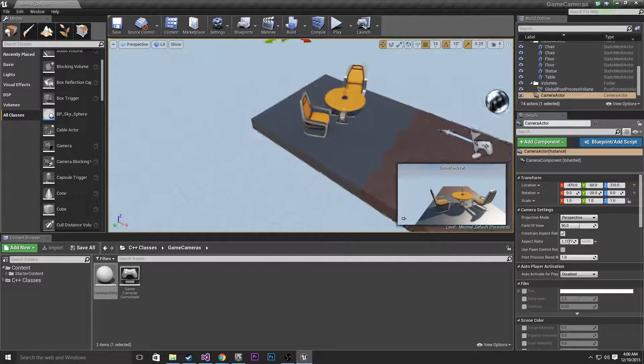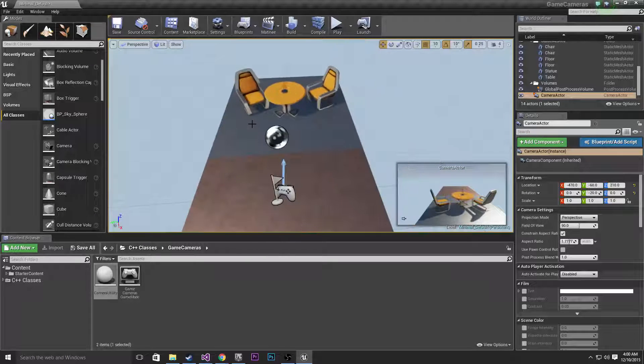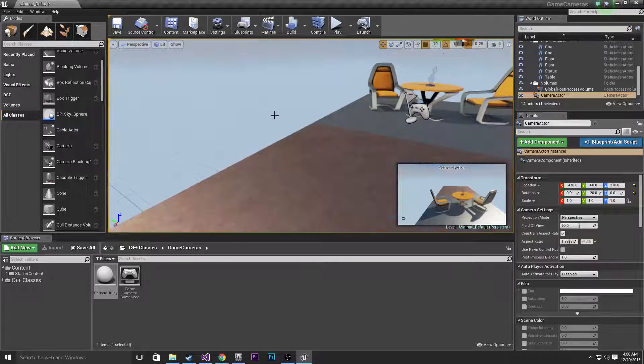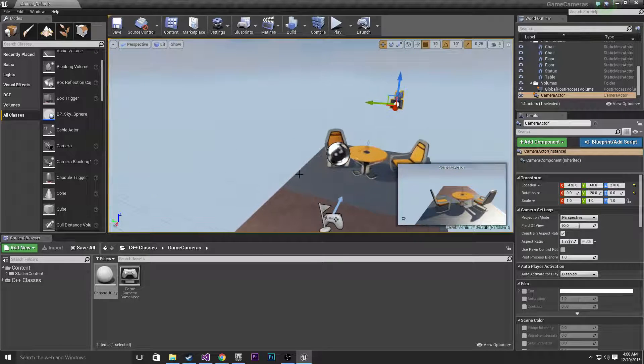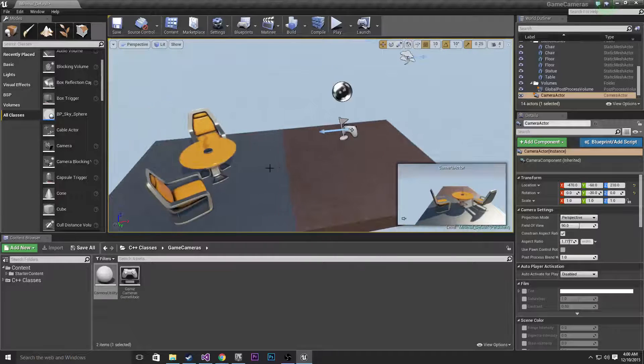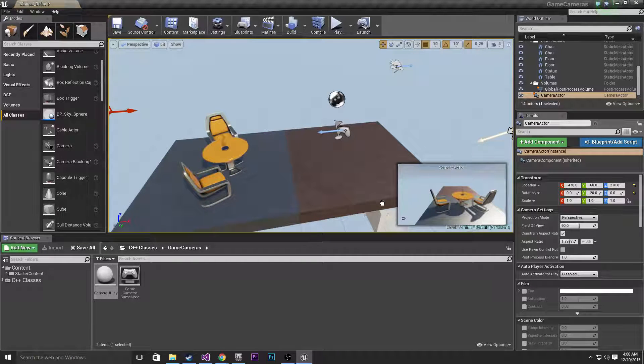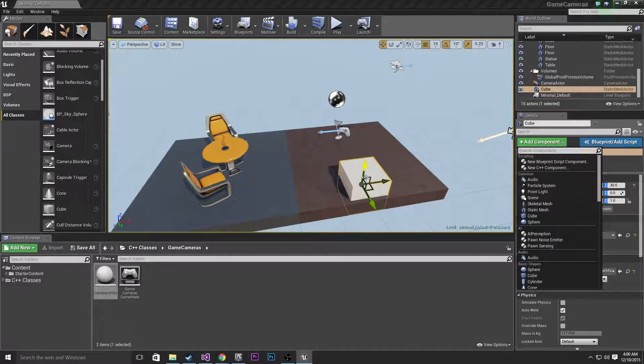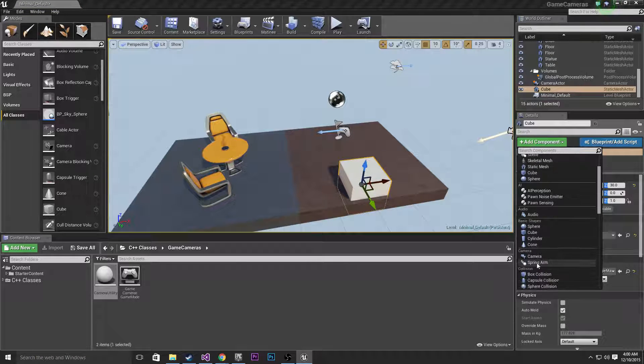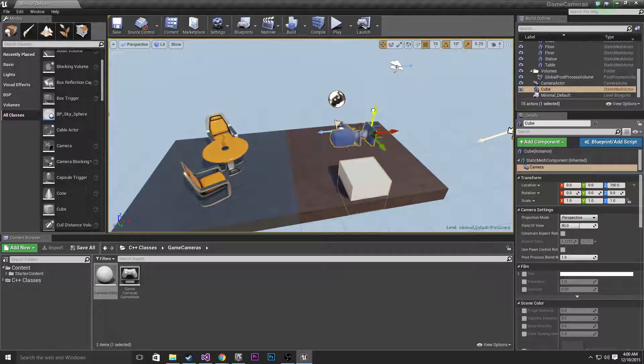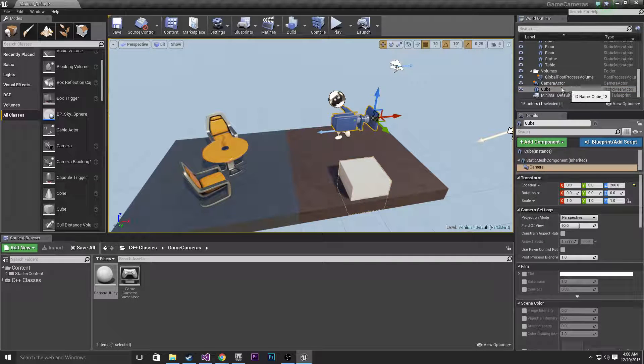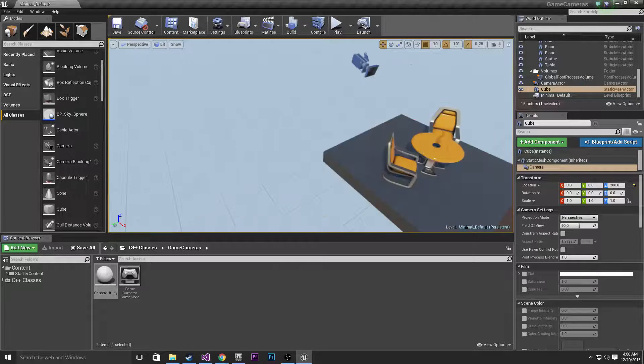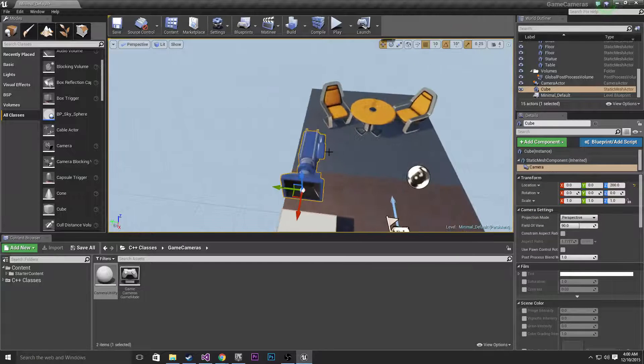And I'm going to add the second camera using a different method but still one that's pretty easy to understand. Basically anything in our scene we can add a component to it. I'm going to drag in a cube here and as you can see if I click add component with the cube selected I can add a camera component to my cube. As you can see this camera is now attached to the cube. So now this cube has a camera component.